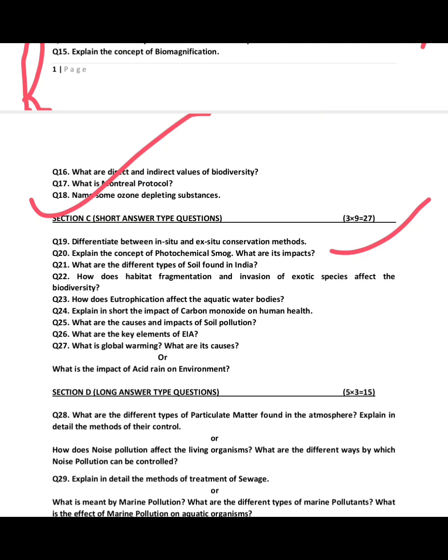The last section is long answer type questions. Out of the questions given, you have to attempt six, with options available. Examples include: what are the different types of particulate matter found in the atmosphere — detail the types of particulate matter present. How does noise pollution affect living organisms? Question 29: explain in detail the different methods of treatment of sewage.